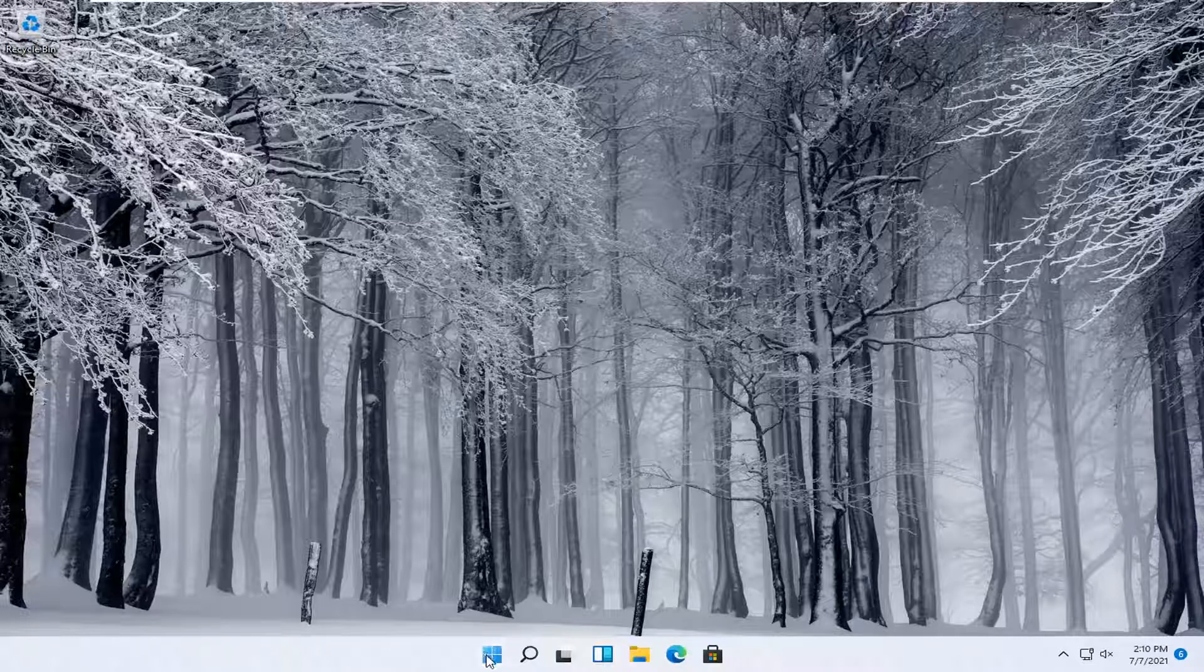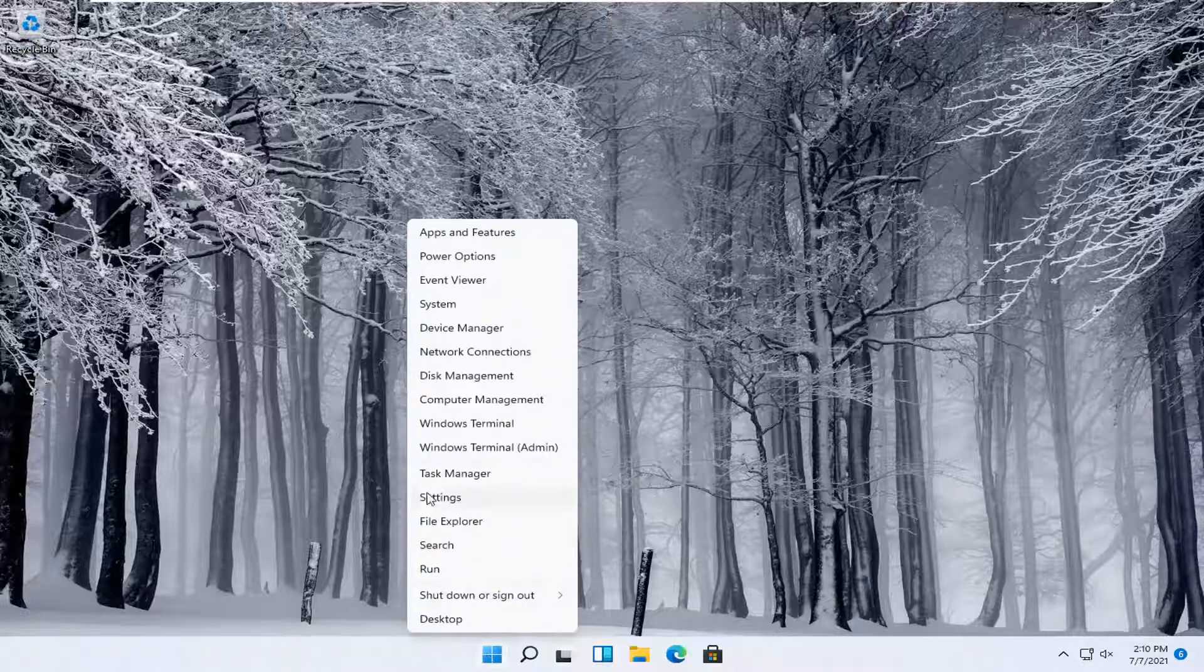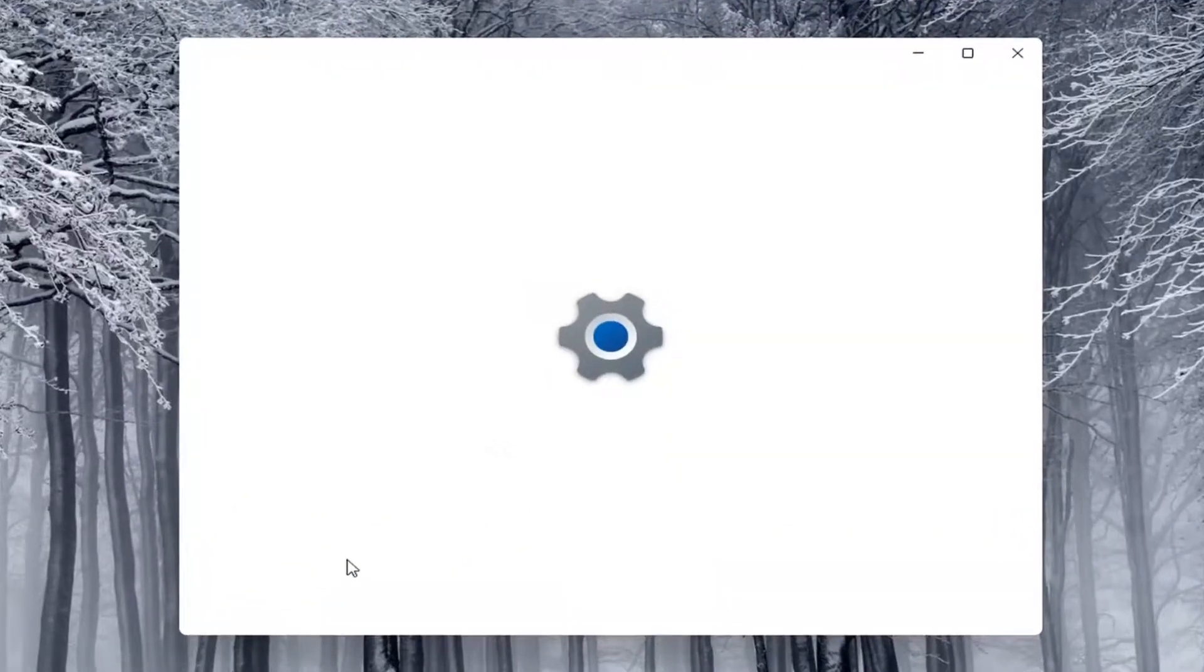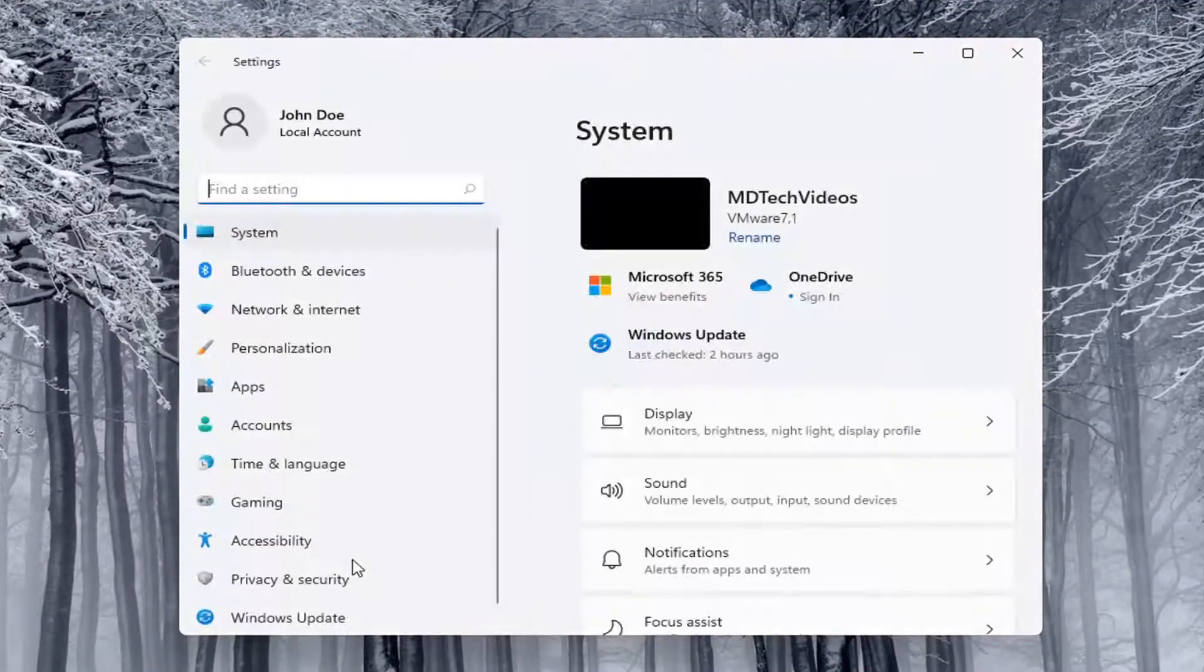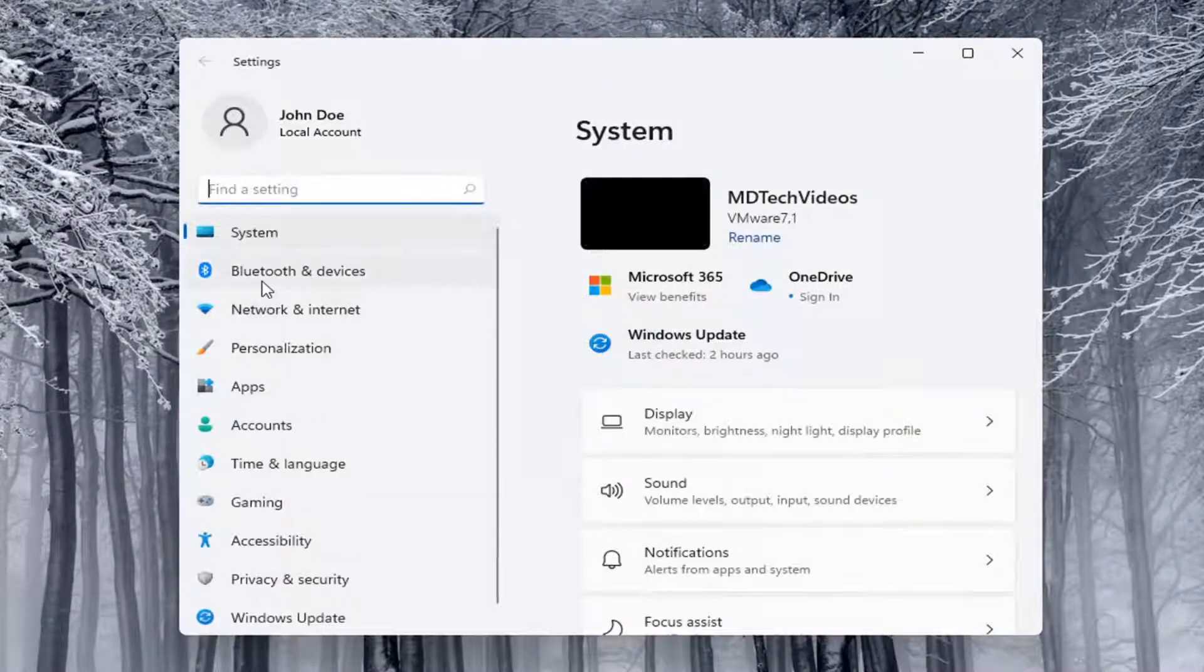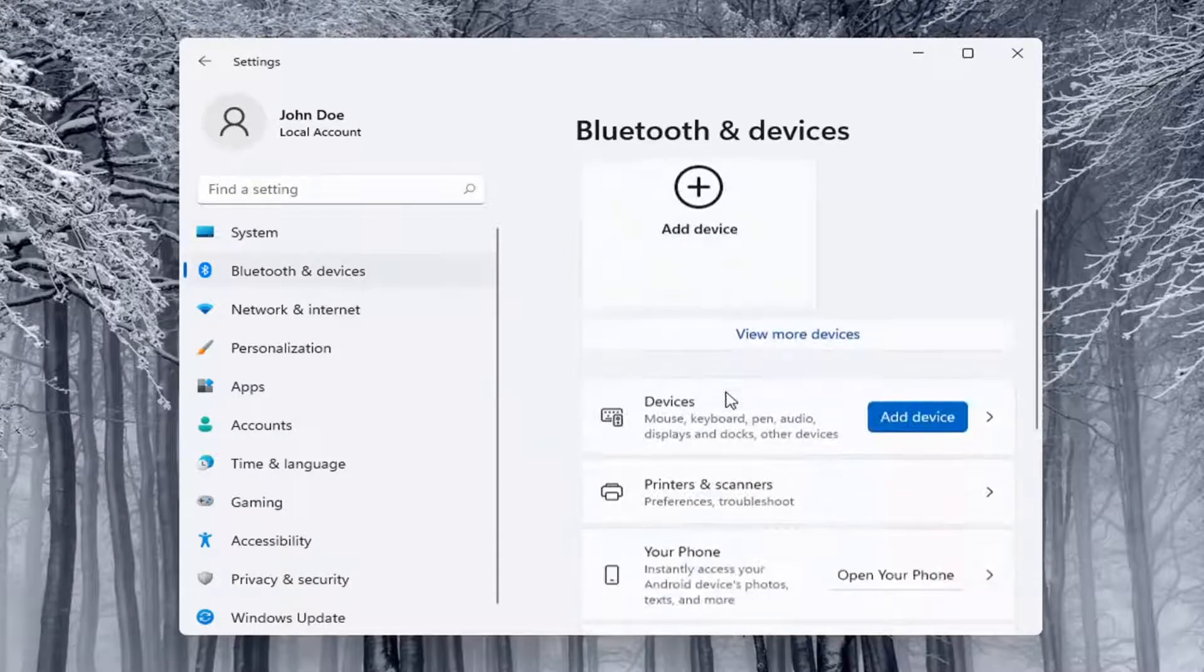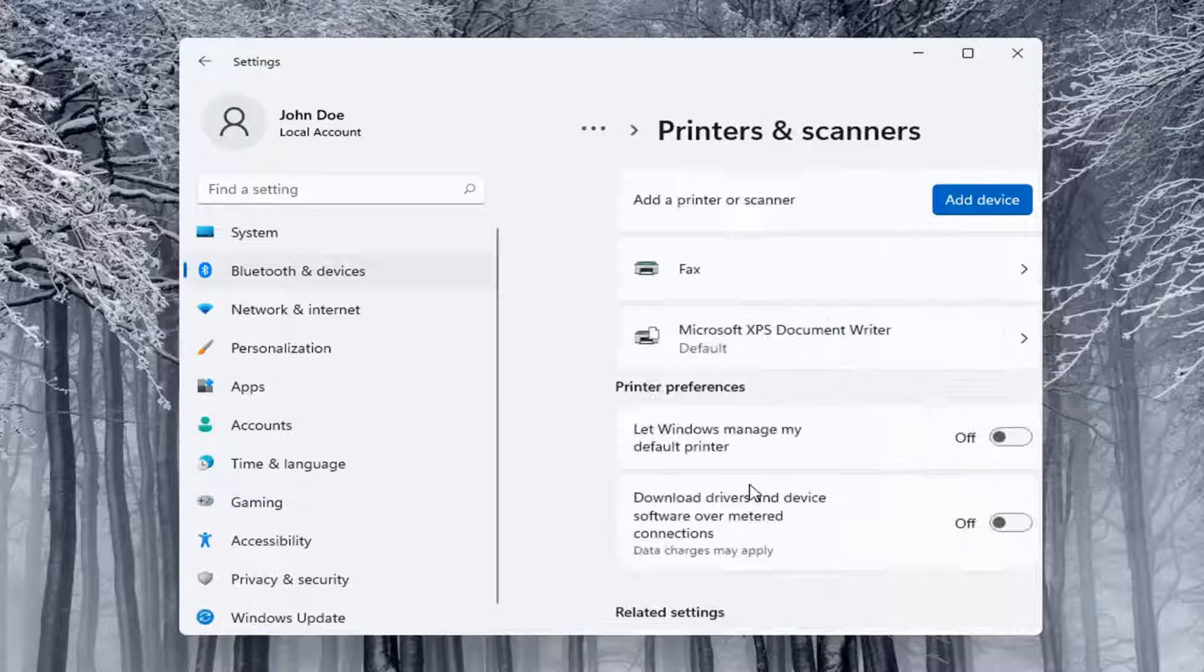And we're going to start off by right clicking on the start button. And you want to select the settings. Select on the left side Bluetooth and devices. And then on the right side you want to go locate printers and scanners and go ahead and left click on that.